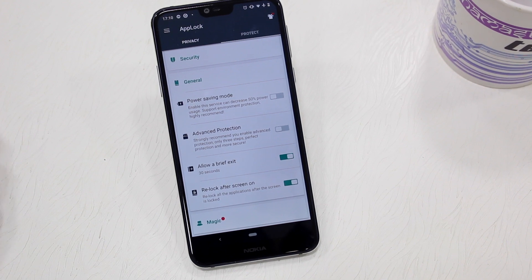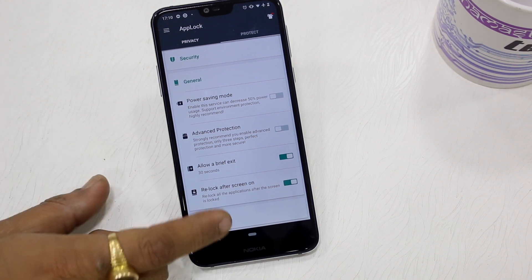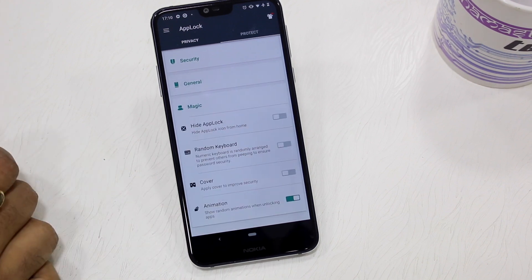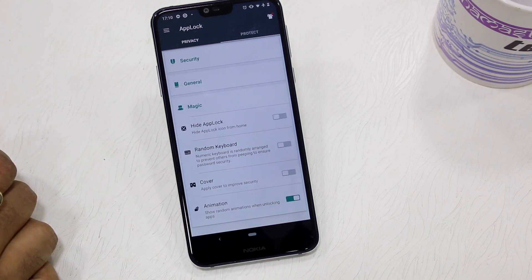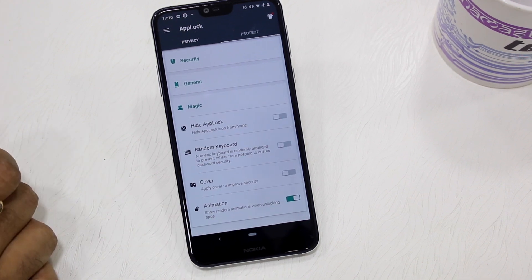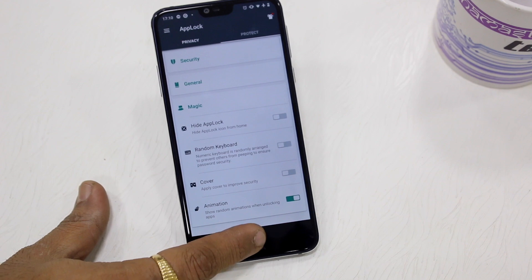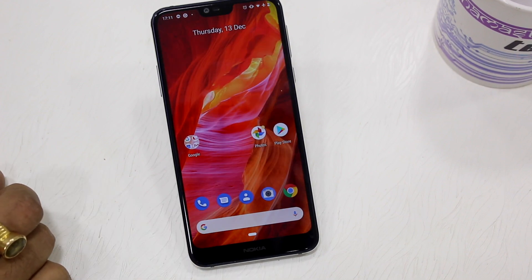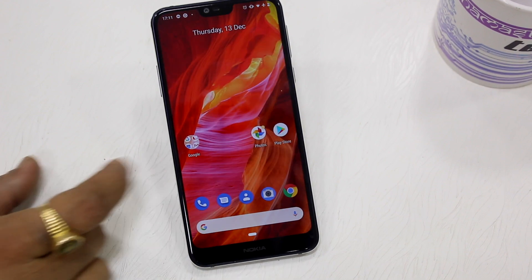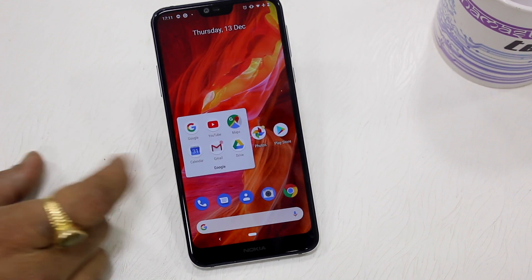The second option is to make sure that when you lock the phone, all locked applications are locked automatically. This is important — if you hand your phone to someone else before the app timeout has occurred, they will be able to access your locked applications. Make sure you turn that option on as well.